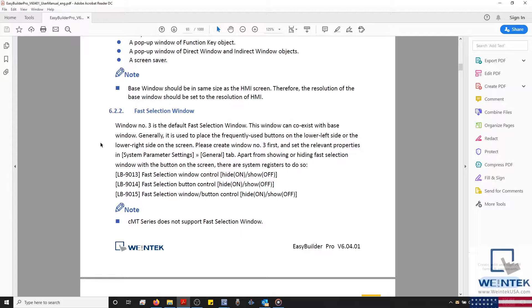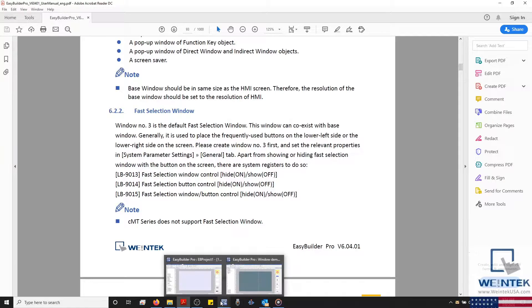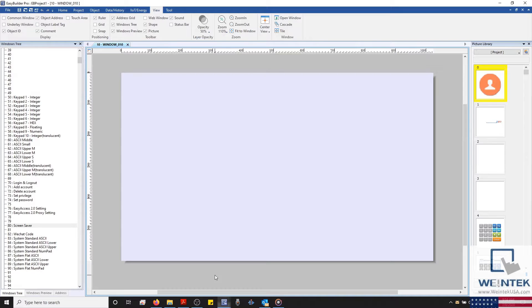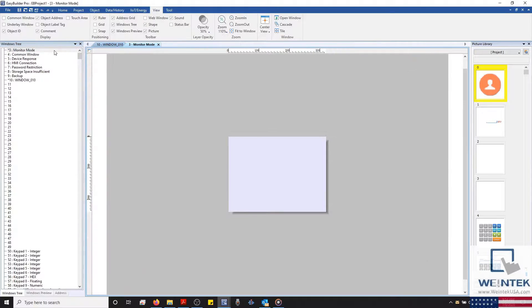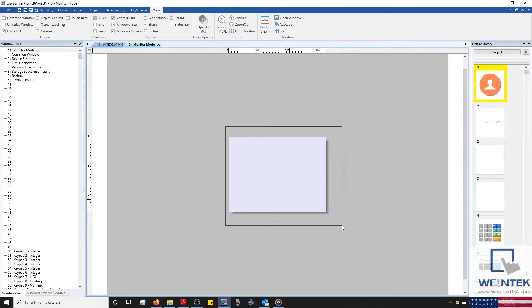However, as you'll notice on our CMTs, this window has been replaced with the Monitor Mode window, which will allow you to use our CMT Viewer's Monitor Mode feature.